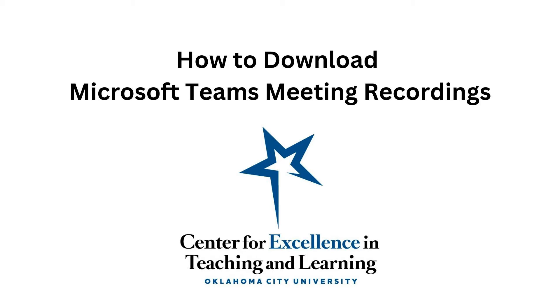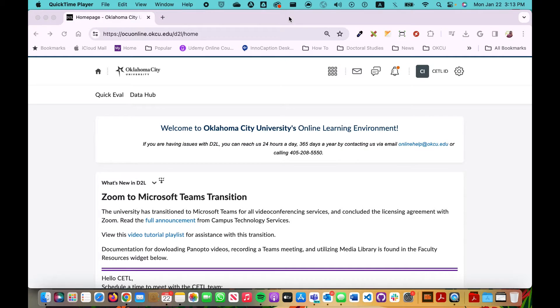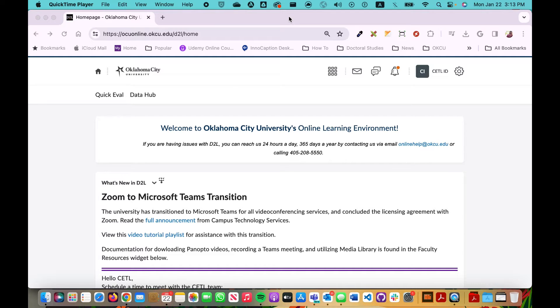Welcome to another video tutorial from Oklahoma City University Center for Excellence in Teaching and Learning. In this video I'm going to show faculty how they can locate a Microsoft Teams meeting recording and download that to their computer.